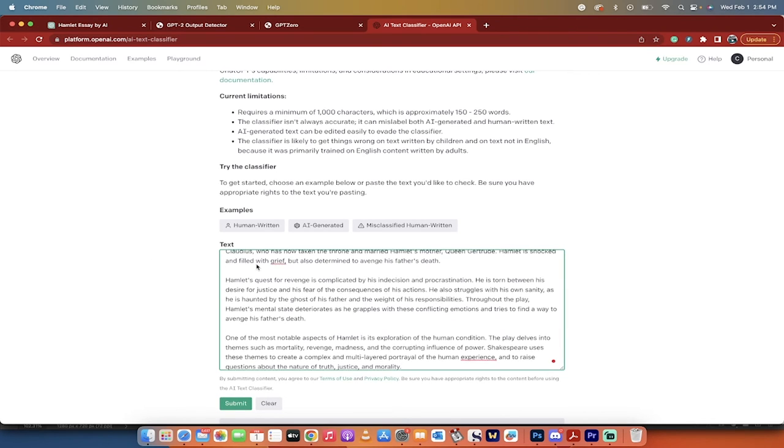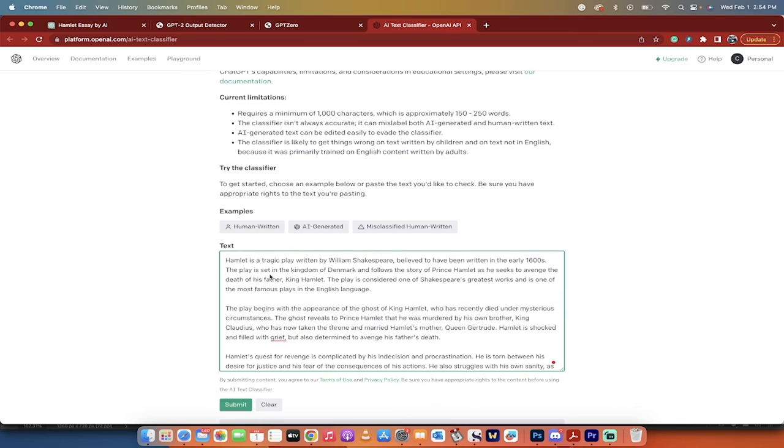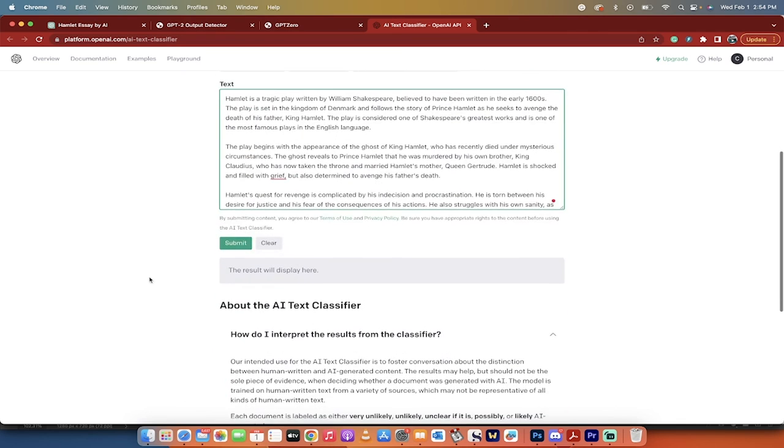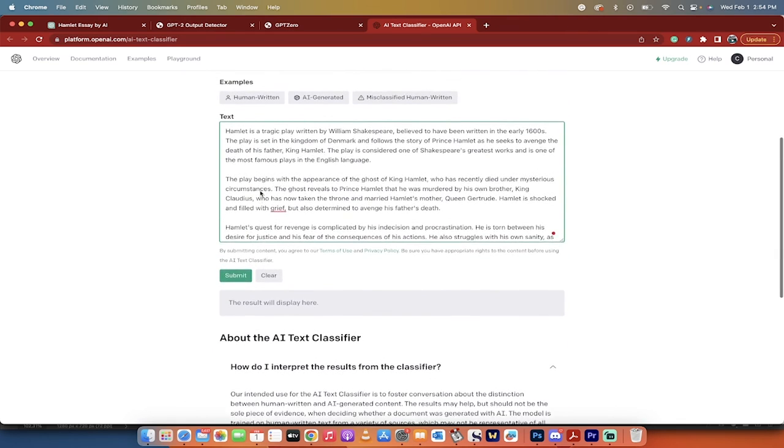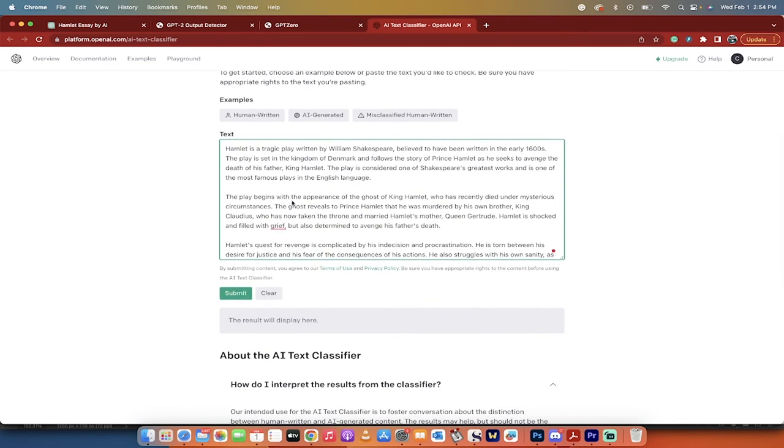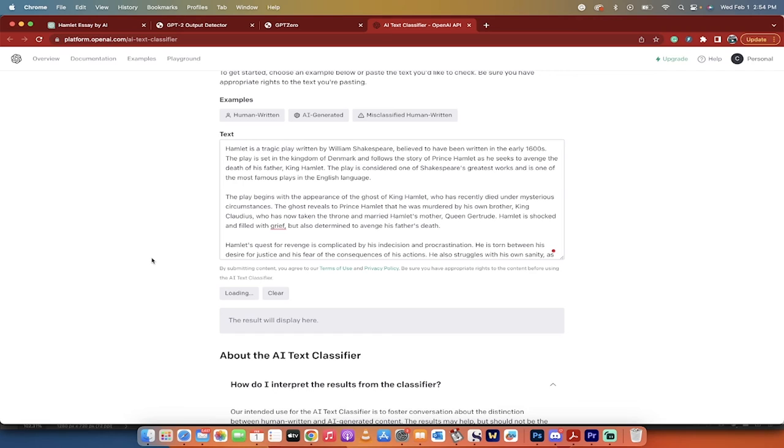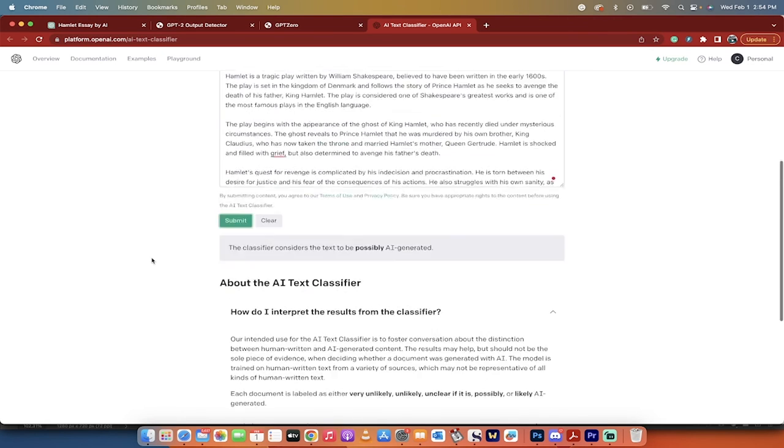I'm going to Command V that paragraph in here, or a couple paragraphs actually. And then I'm going to hit Submit, and this is the third and final free tool.